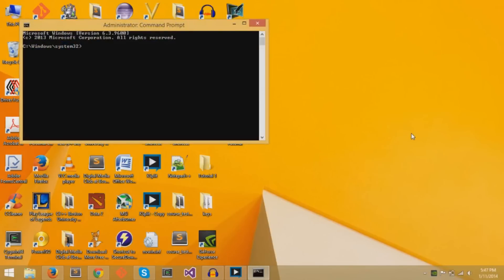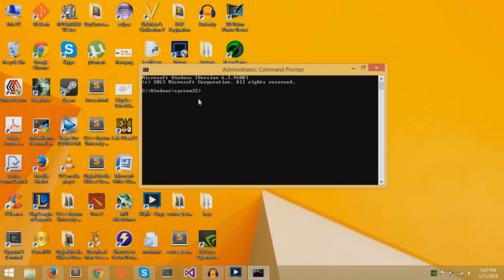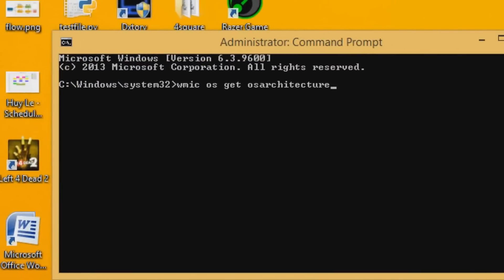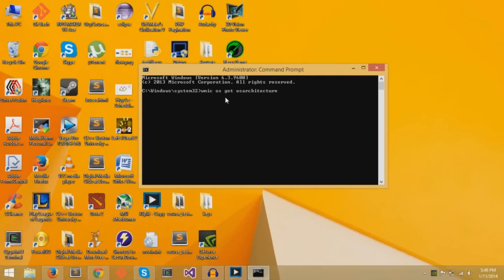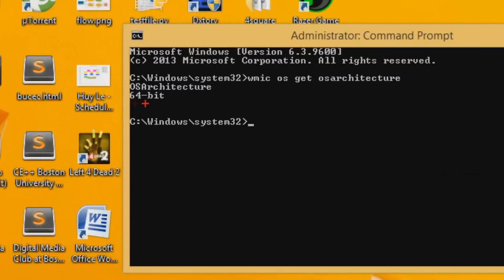Now, the command prompt will open, and you can type in the command WMIC OS get OS architecture to get the system type of your computer. This line will output the system type of your computer. It can be 32-bit or 64-bit. As you can see, my computer is 64-bit.